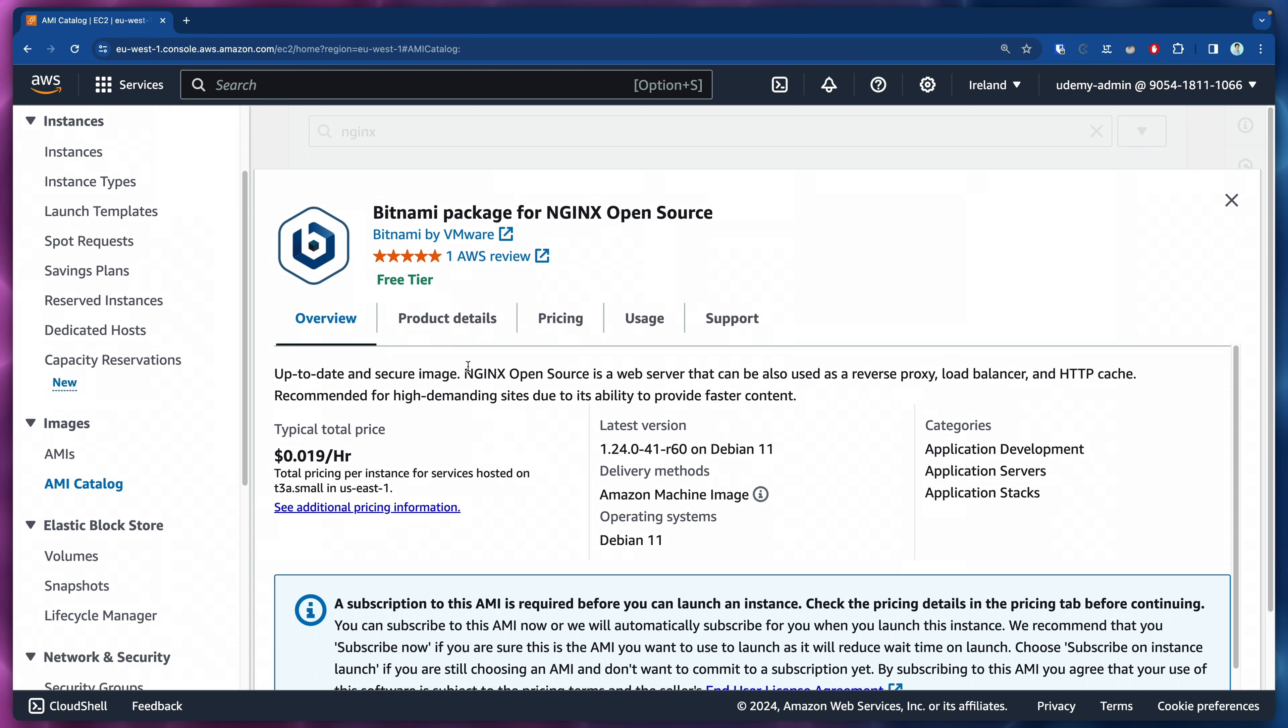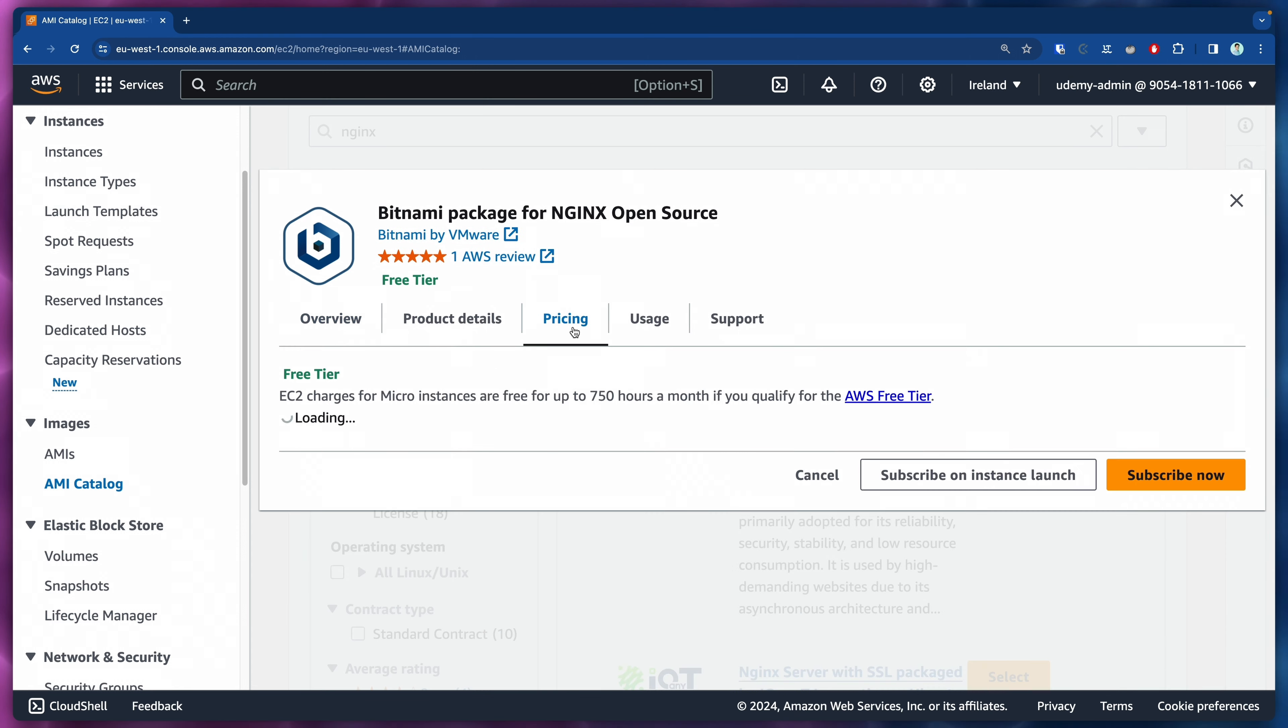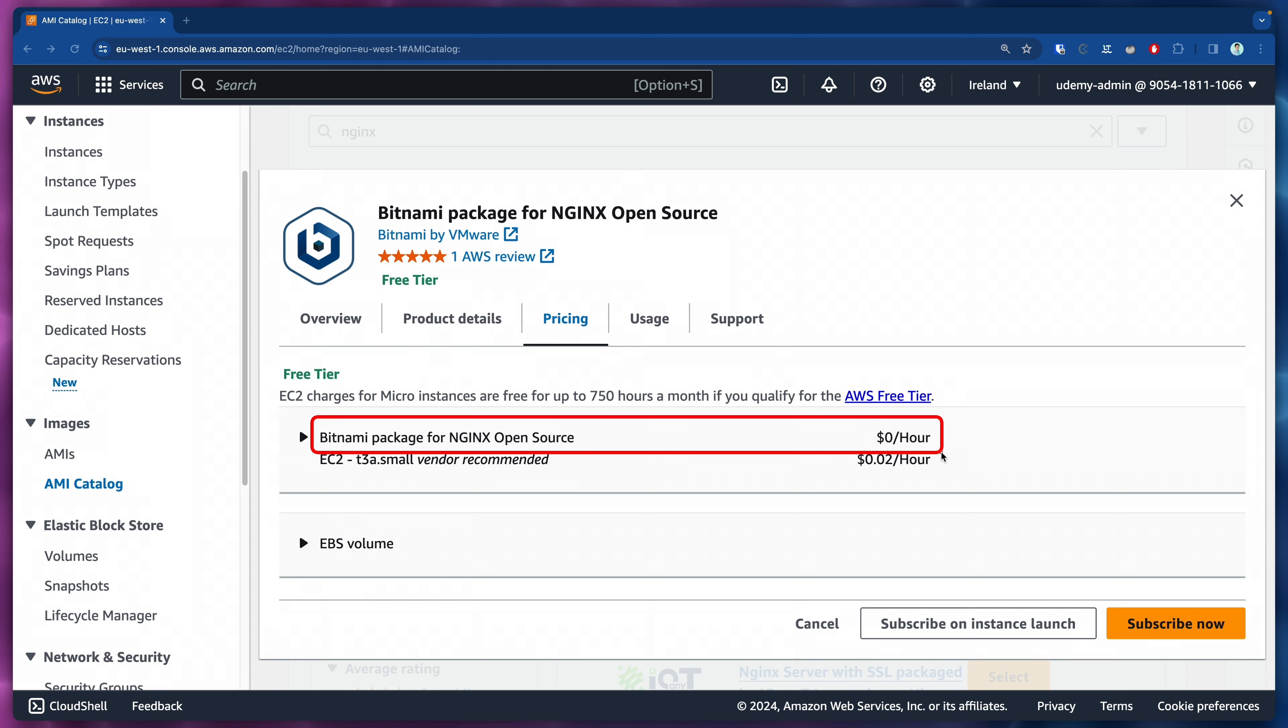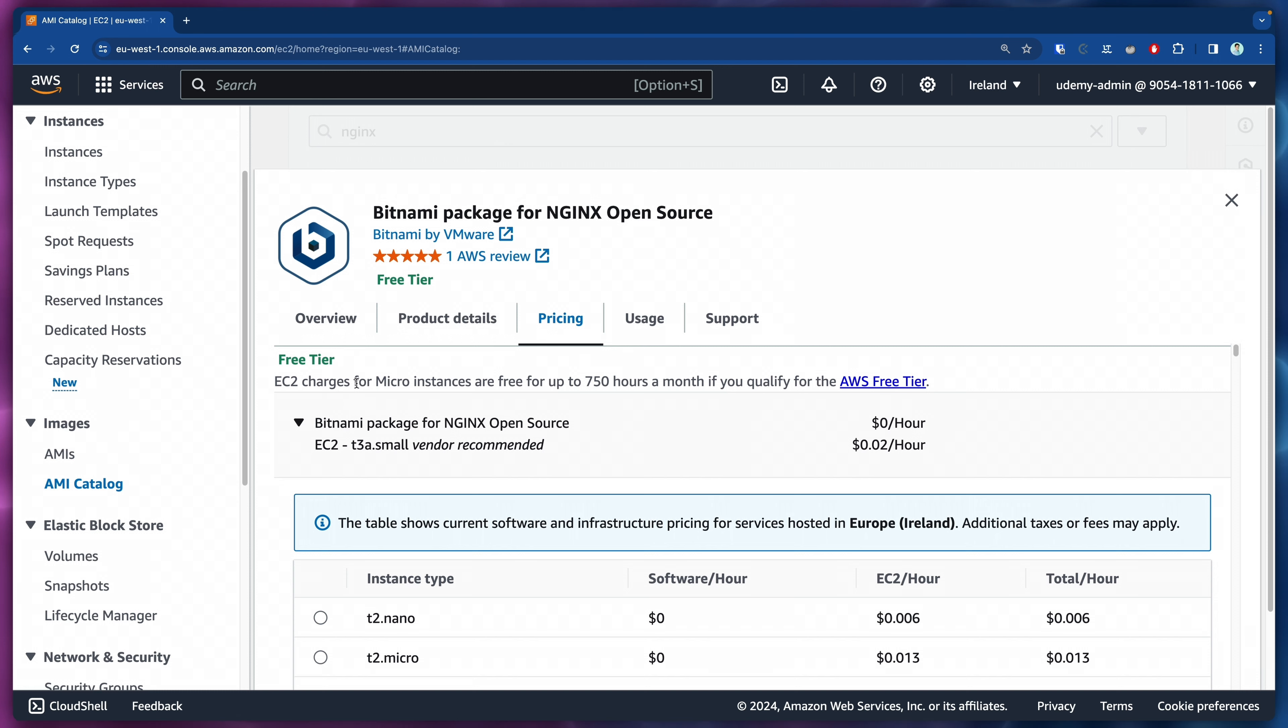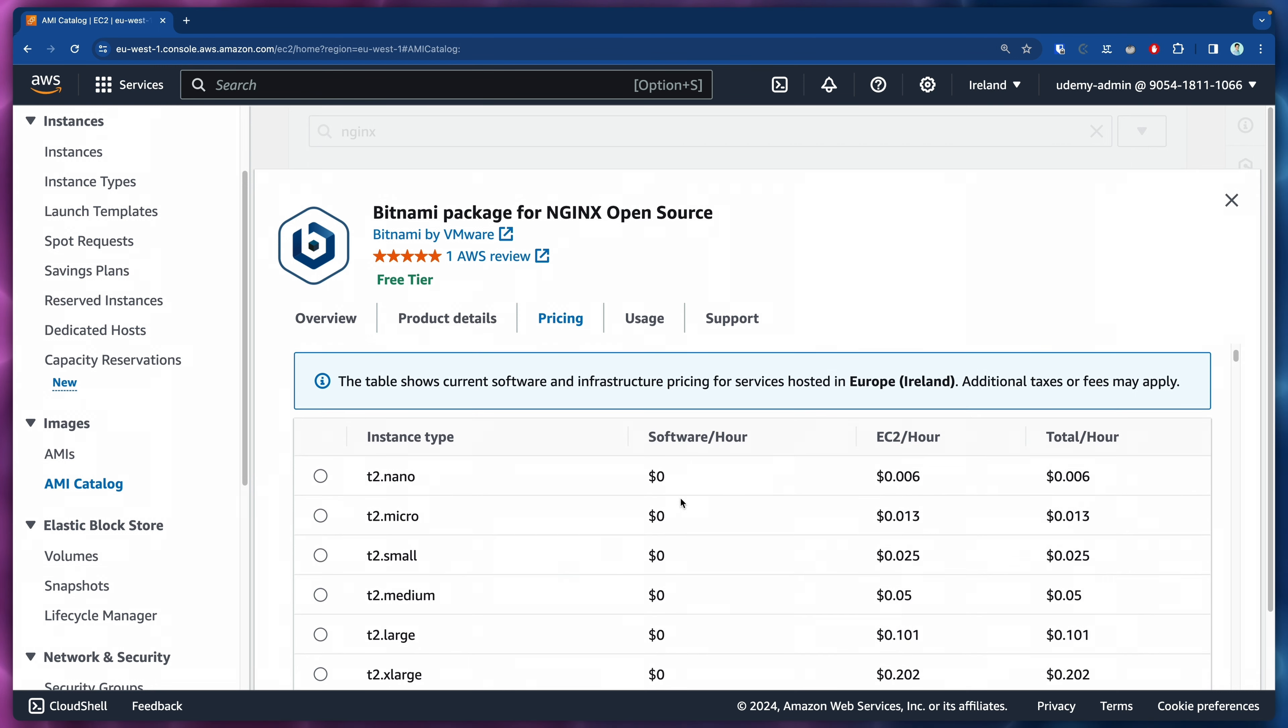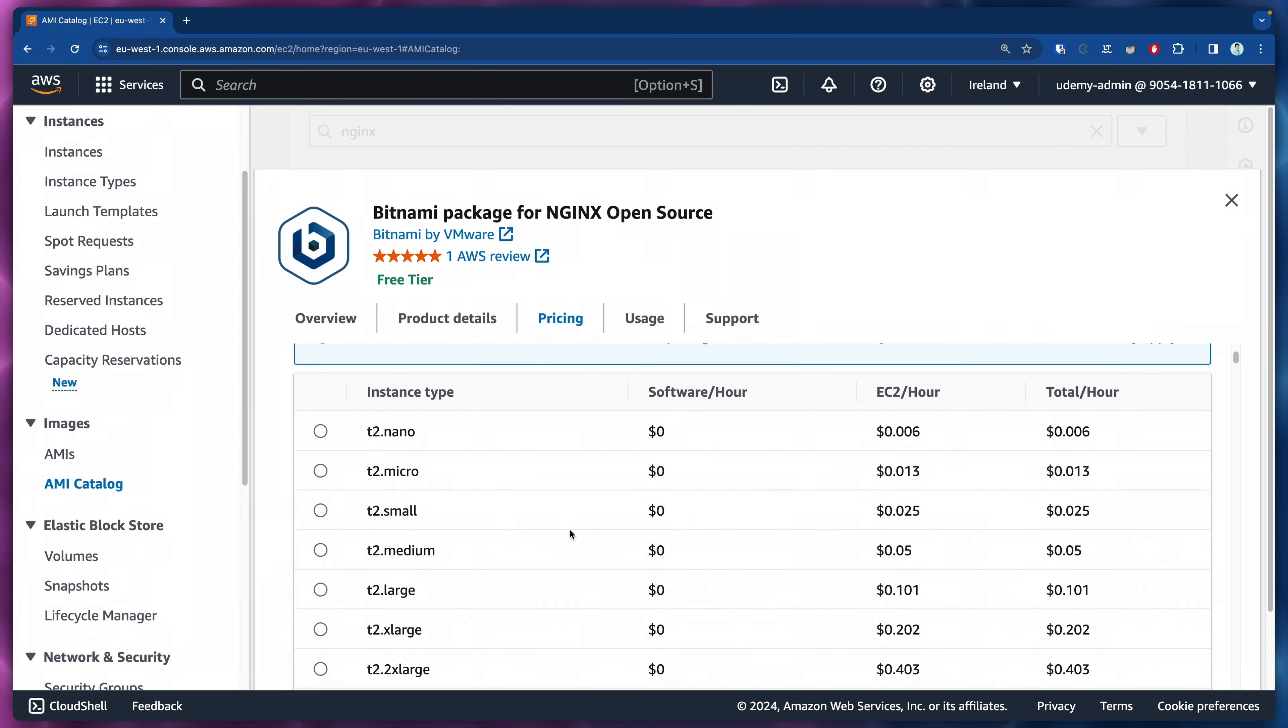We will see here that if we click under the pricing information, the Bitnami package actually costs $0 an hour. If we expand here, you see that EC2 charges for micro instances are free for up to 750 hours that we already know.